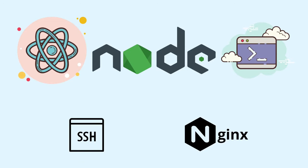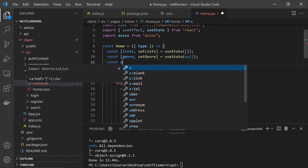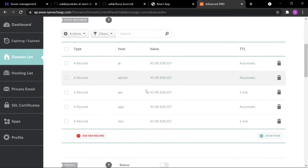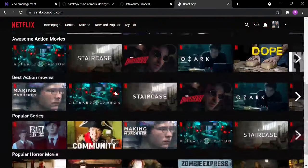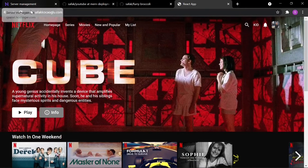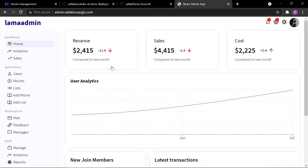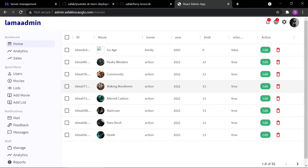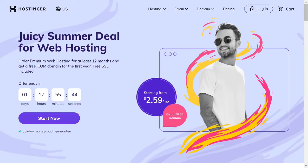Hello friends! Today we are going to deploy our Node.js and React applications on a server and connect them to each other. We are also going to use a domain, so you will be able to display your applications in different domains or subdomains with HTTPS certification. In this project we are going to use three different applications: a Netflix app, an admin subdomain app, and a Node.js API deployed to the API domain.